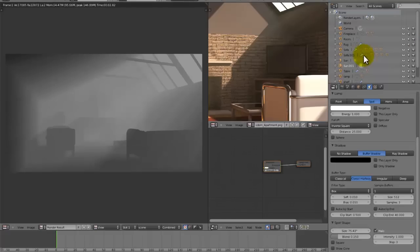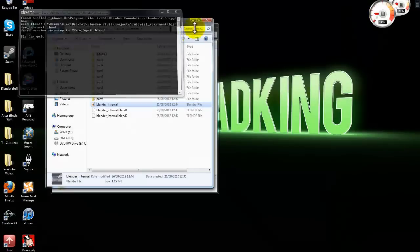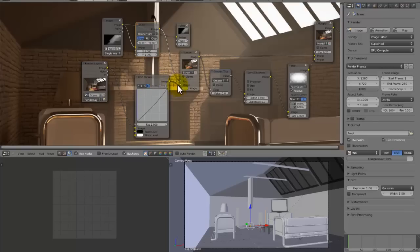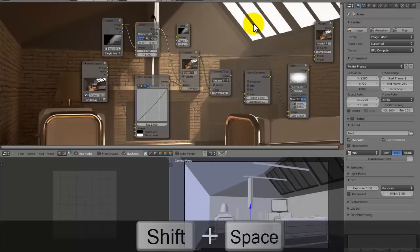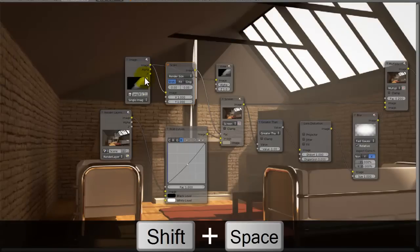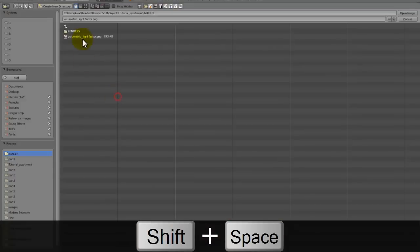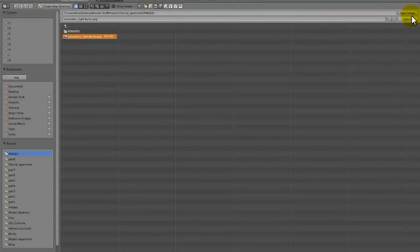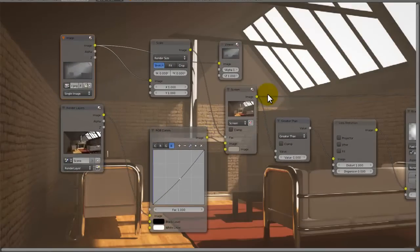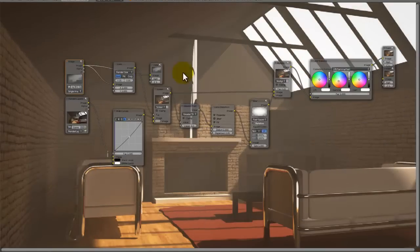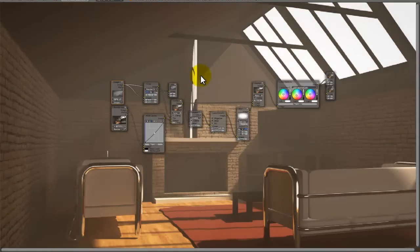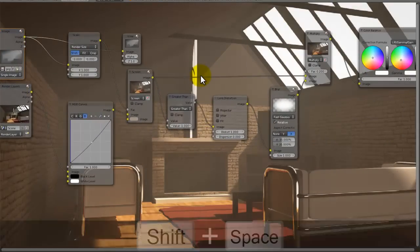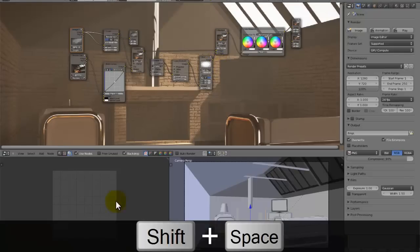And now we can save that as the volumetric lighting factor, then go back to this blender file. And we're going to want to just load it up again, the volumetric lighting factor. Okay, and there we go, that's now looking a lot better. So there we go, that's our final render.